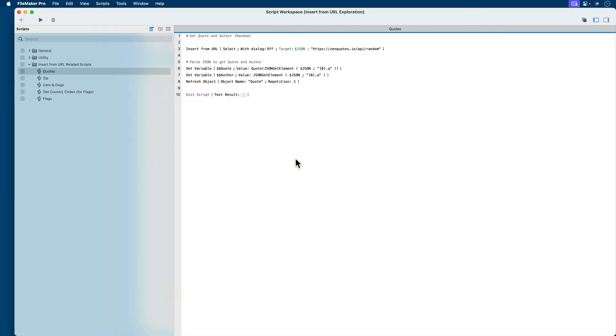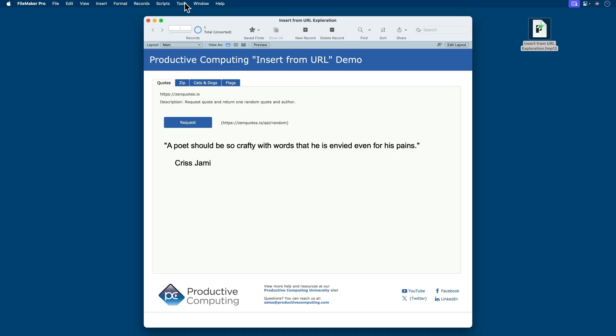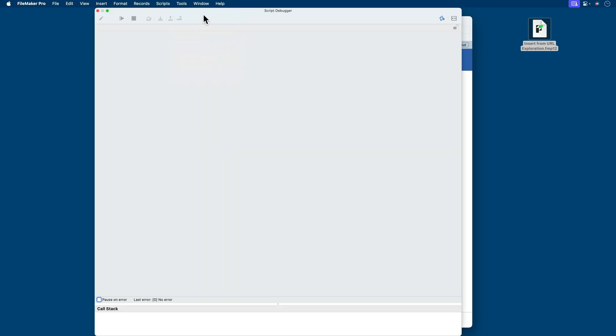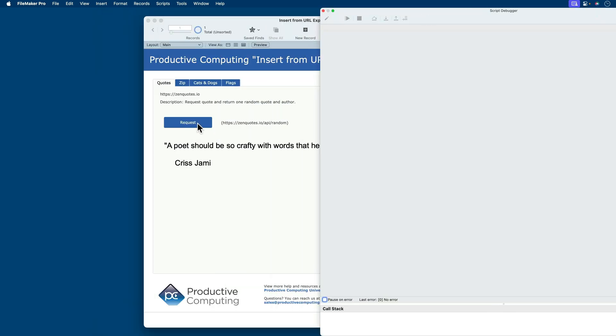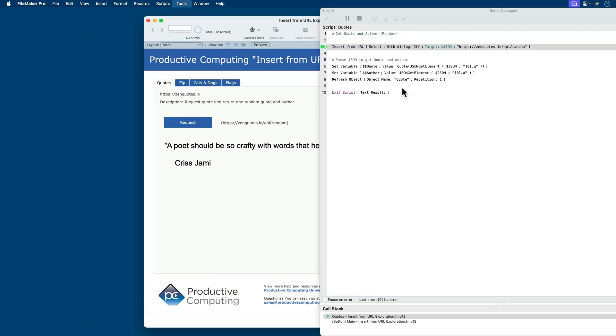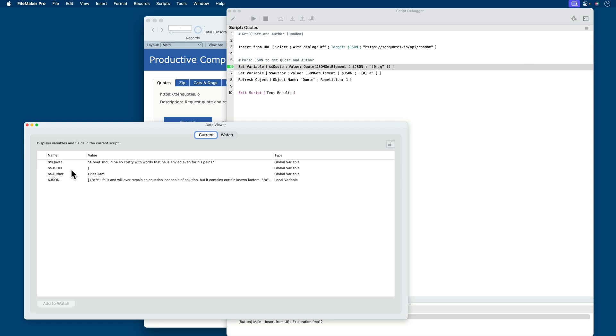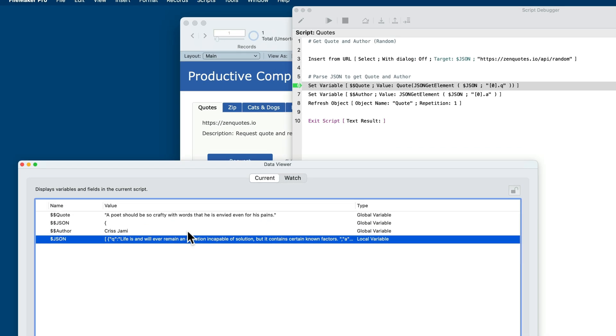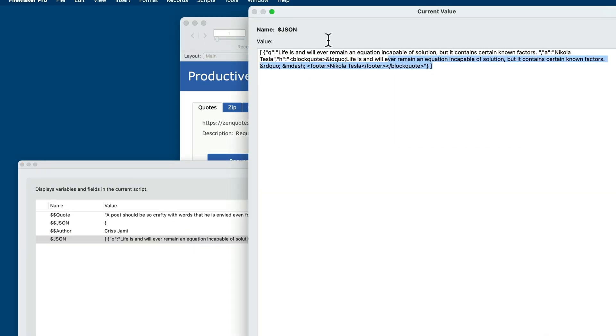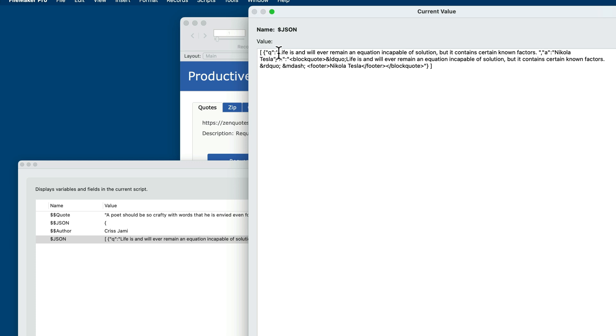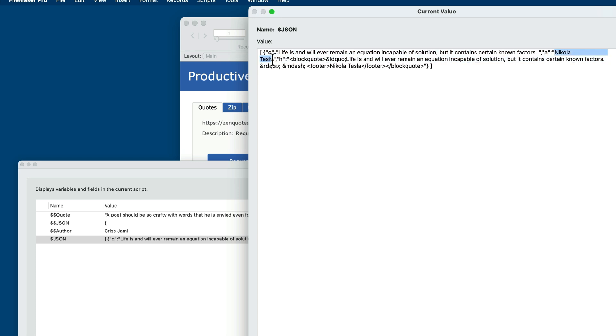So let's run this through debugger. I'll put the debugger on and push the request button. As I step through this, we can see that the insert URL populates the JSON variable. So I'll look at that through data viewer. And here it is right here. Here's my raw JSON response. And you'll see that it begins with this array character, the straight bracket. What I'm really interested in is all this information as the value for the quote key. And I'm also looking for the author here after the A. In this case, Nikola Tesla.